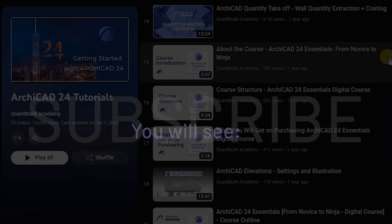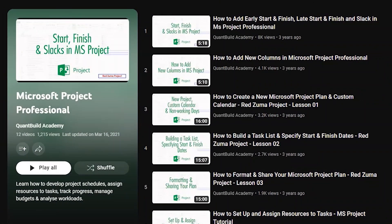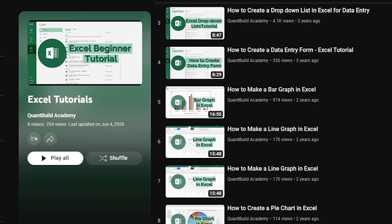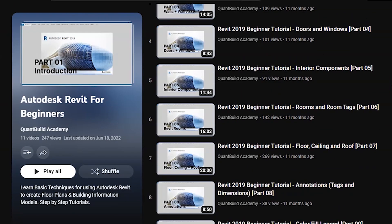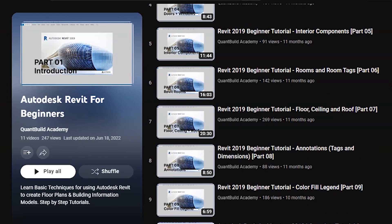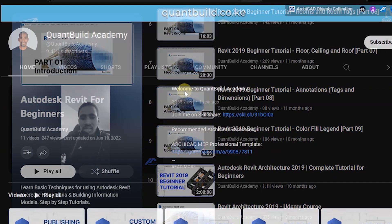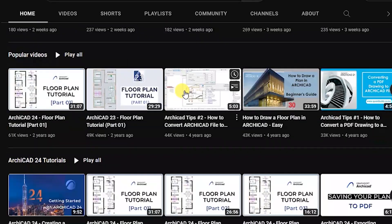By subscribing to this channel, you can expect to see ACAD Design and Modeling Tutorials, Microsoft Project Scheduling Tutorials, SketchUp Modeling, Excel, Bluebeam and GhostX Onscreen Quantity Takeoff Tutorials, as well as Residential Design Ideas and Software Reviews.